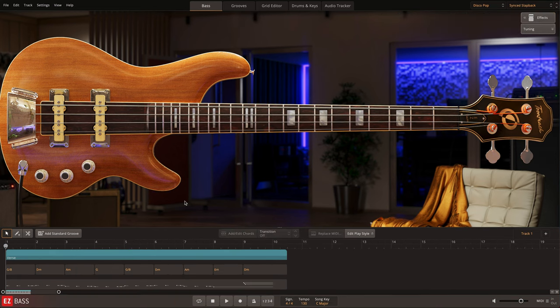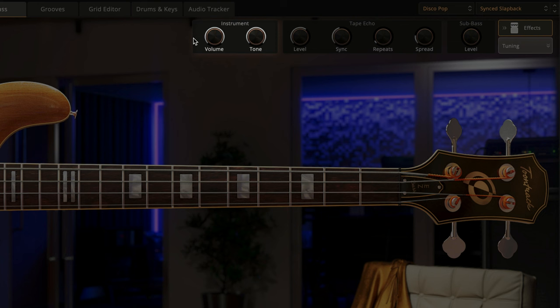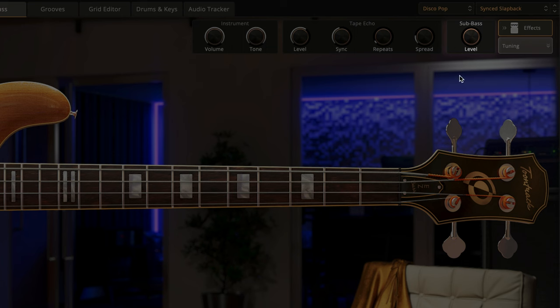All presets contain the instrument shaping controls from either the bass itself or the amp model, but they also contain the sub-bass level control.